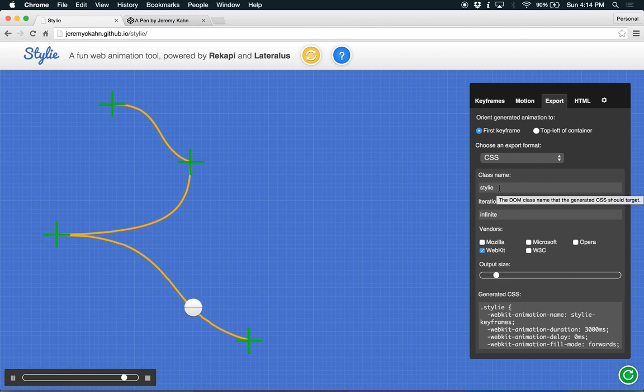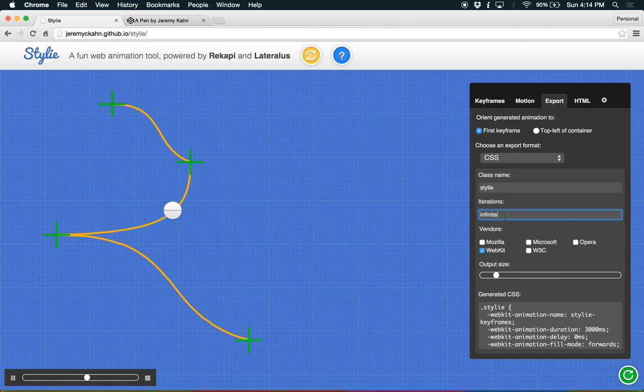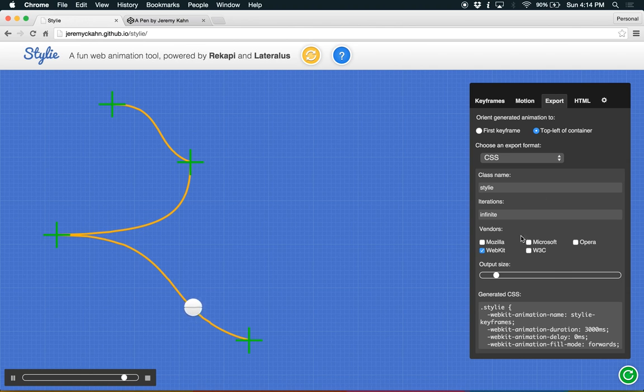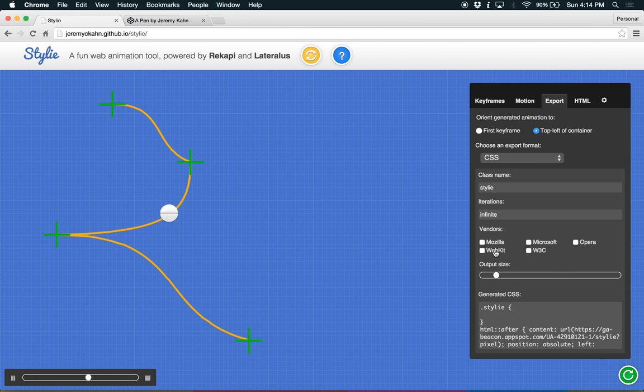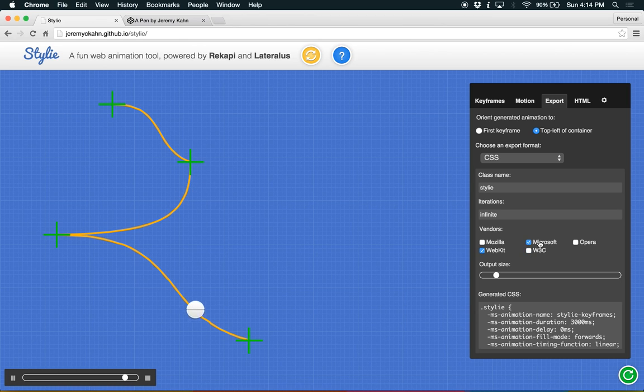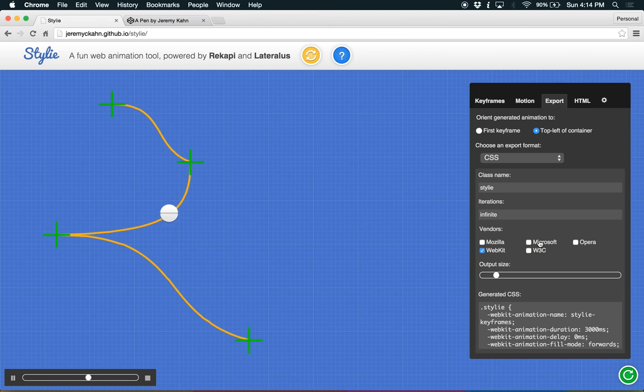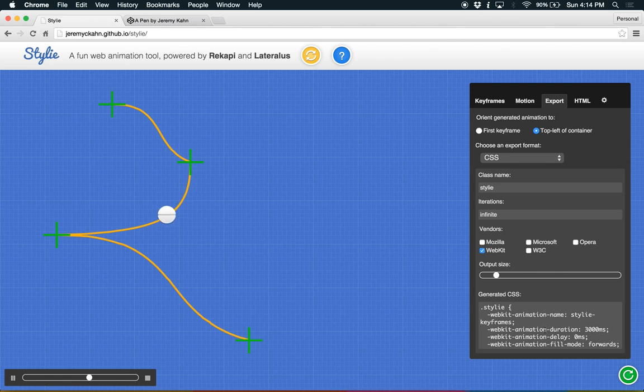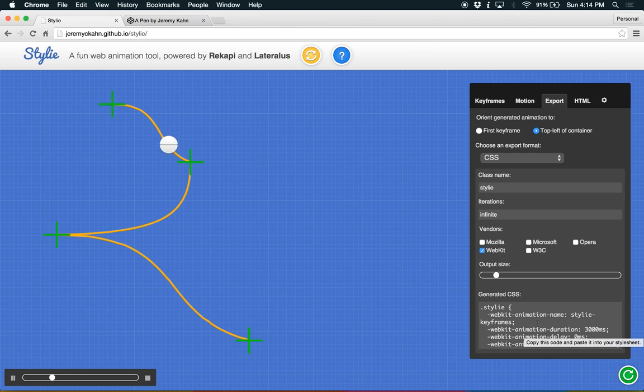You can target a specific class, tell it how many times you want it to animate, orient the keyframes, orient the animation to a particular starting point, and even select which browsers you want to support. You can have as many as you want, but keep in mind that this will make the export of this animation much larger. So I'm going to stick with WebKit right now because I'm using Chrome, and that's what will work for this browser.